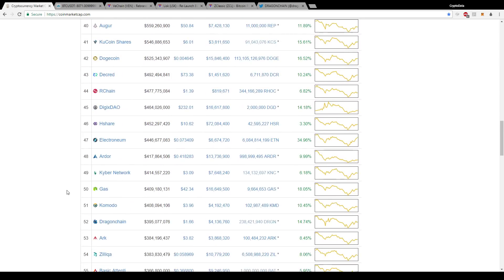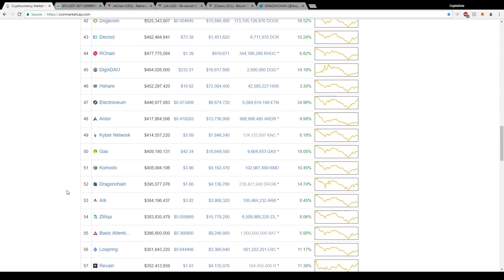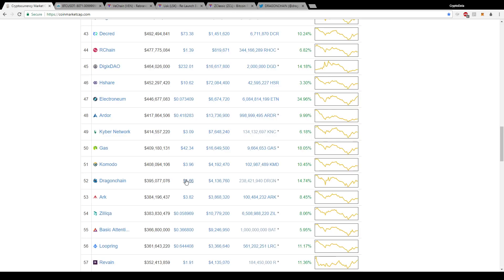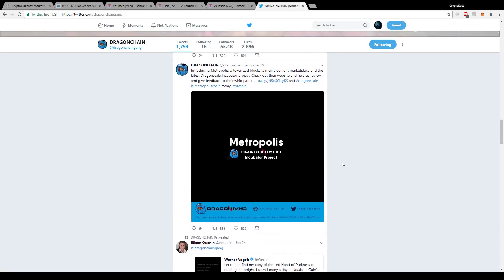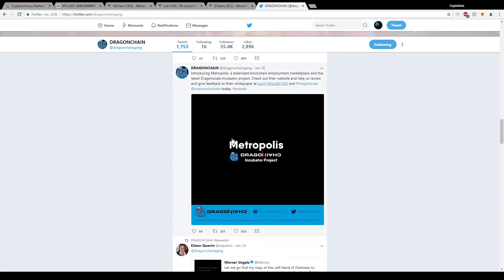One of the other coins I've always been bullish on is Dragon chain. Dragon chain, I believe it went to a low of around 90 cents and then bounced back up here at $1.66. This is one of those coins that I'm very long-term bullish on. I can see this being $10 by the end of the year. Basically they have a lot of startup incubator projects for different companies. They have a lot of startup ICOs for different companies, and their latest one that they're going to do is called Metropolis. A lot of people are bullish on this.